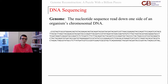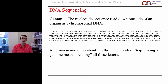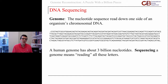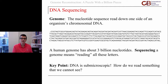We call the genome this nucleotide sequence read down one side of your DNA. We can think about this as just a really long book of A's, C's, G's, and T's. Your genome is going to have about three billion of these letters. Sequencing the genome is what we mean when we say reading the genome. The key point, though, is that this DNA is submicroscopic. We could maybe look at it with an electron microscope, but that would be really expensive to do for three billion letters. So we can't see it — but how could we possibly read something that we can't see?